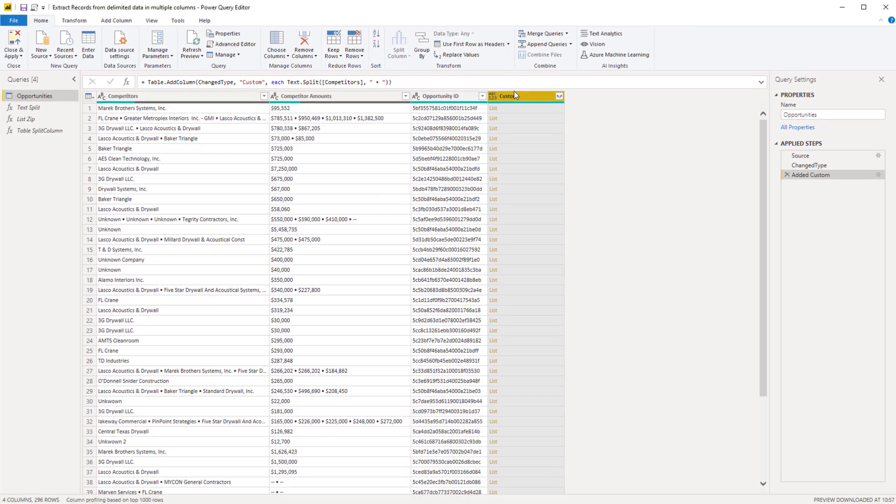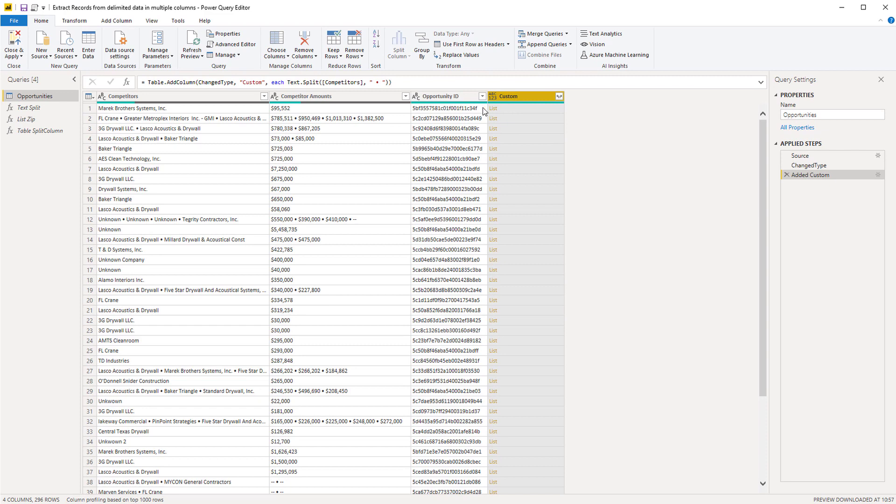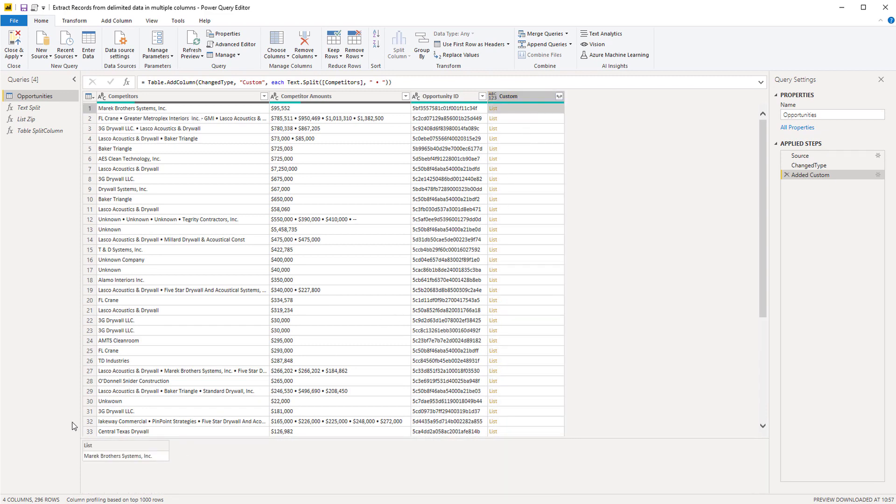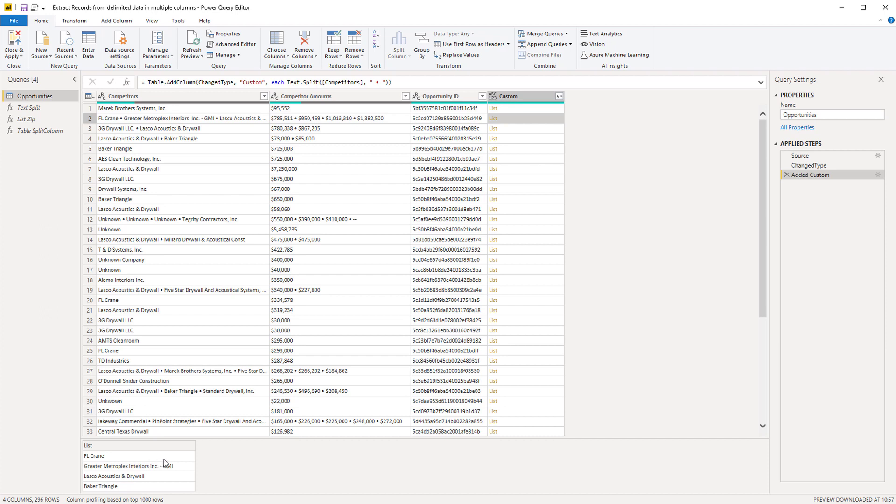And when I press OK I get a list object. So for the first list, that list only contains one value and that is of course correct, and for the second record I have a list that contains four values and that is also correct. Excellent.